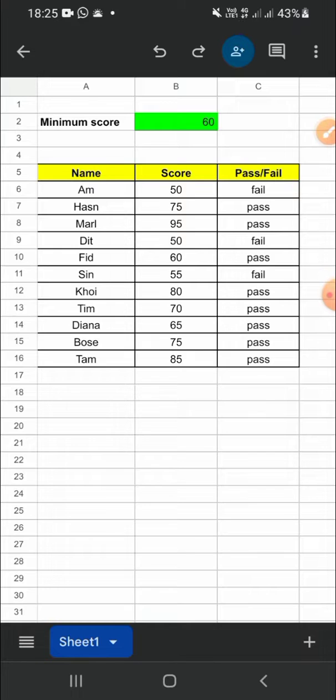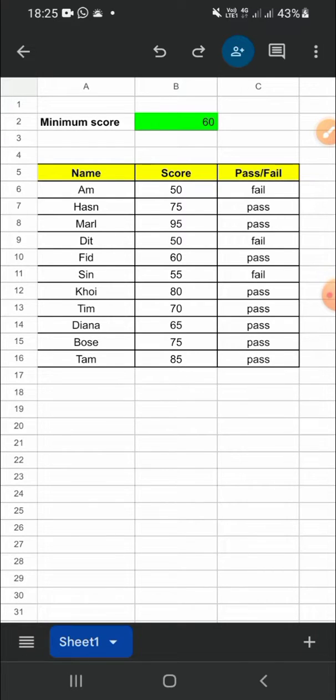Open your Google Sheets app on your phone, then you have to prepare a table like this to make it into a chart. I have prepared my table right here.